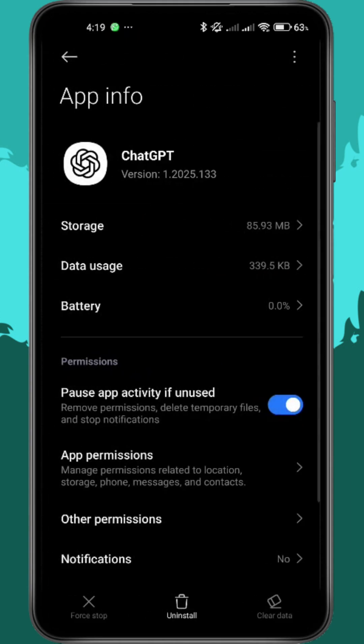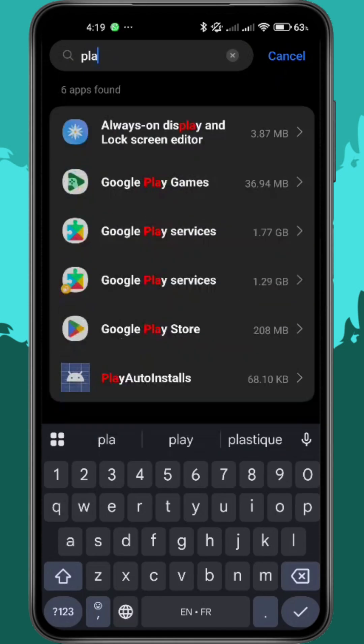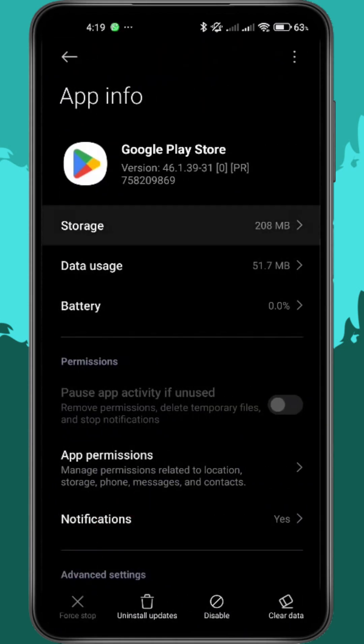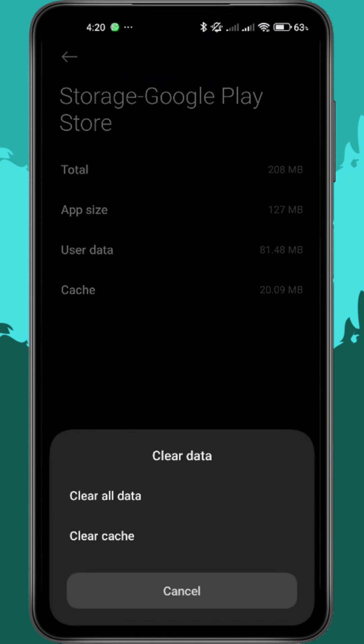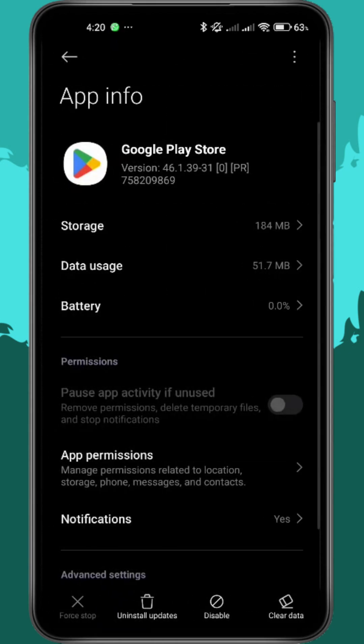Now go back and search for Google Play Store in the same apps list. Tap it, Force Stop it, then clear both cache and data, just like you did with ChatGPT.